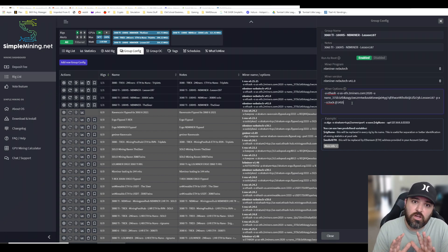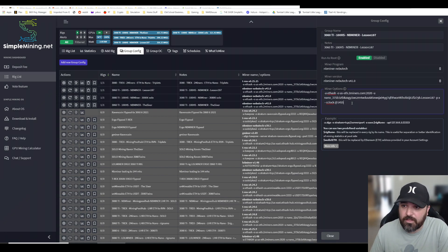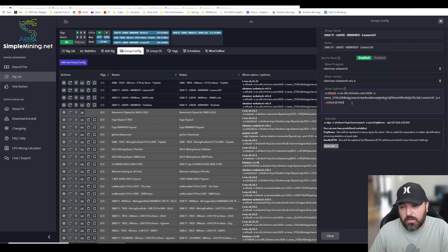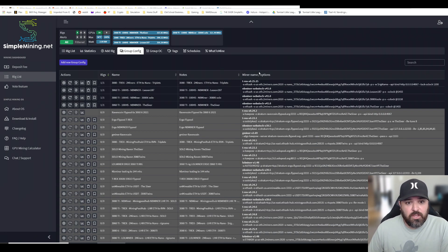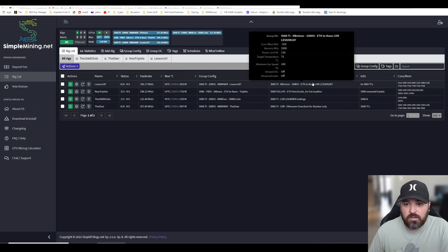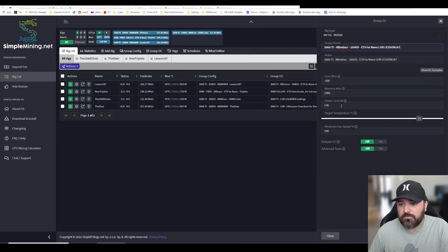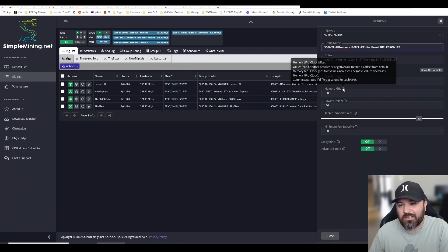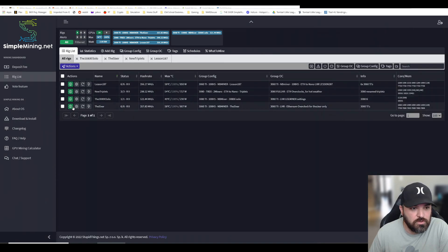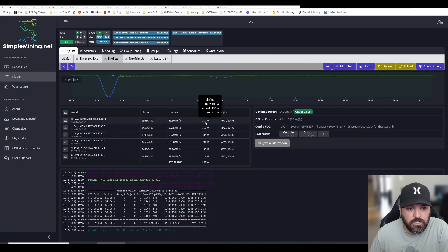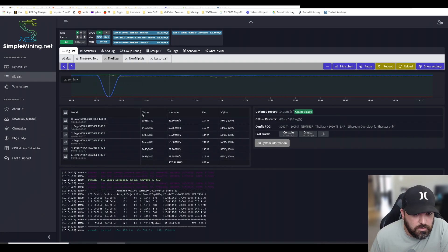Right now on SMOS, specifically on the overclock settings, this rig I call the Sixer - the core clocks are locked at 1455.